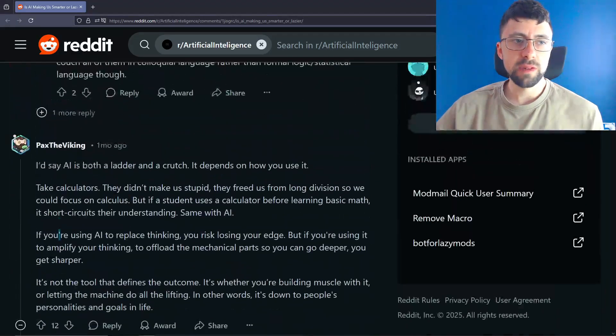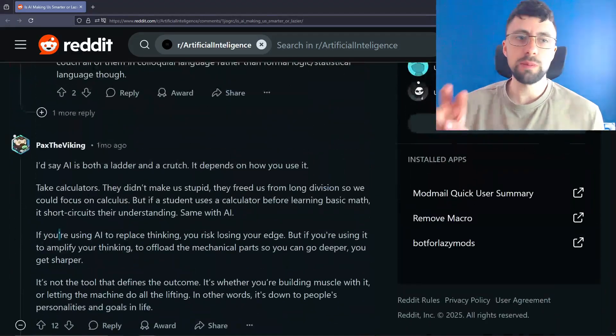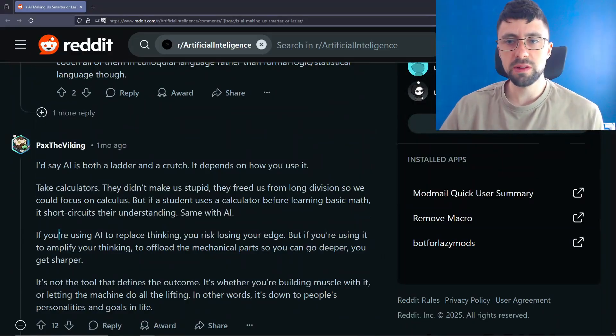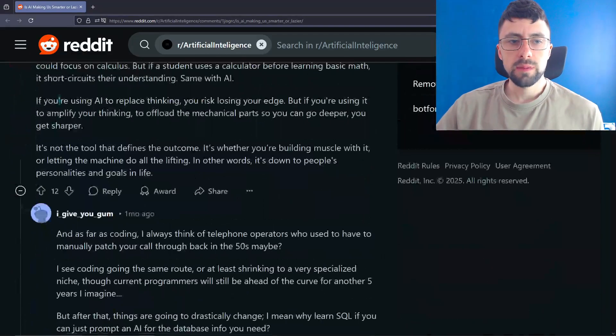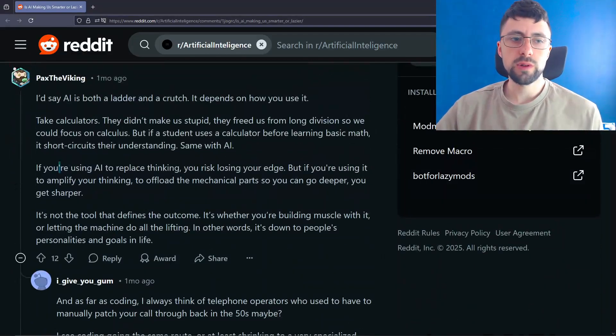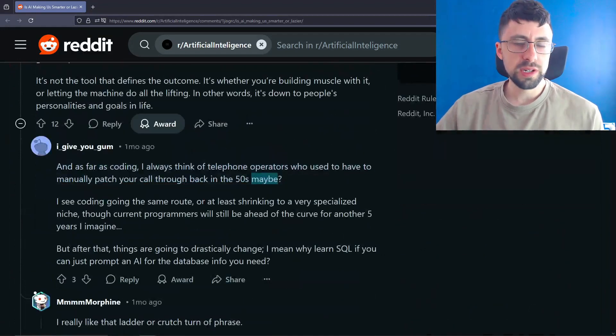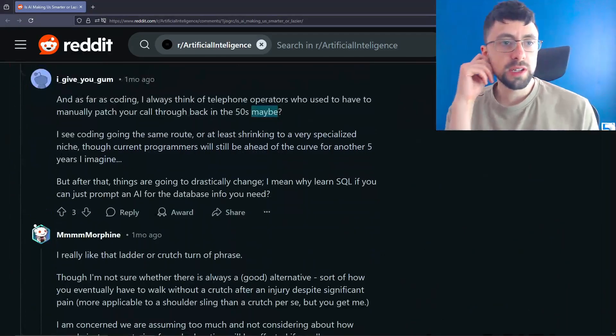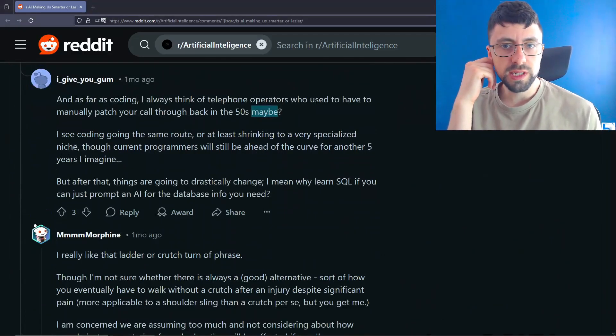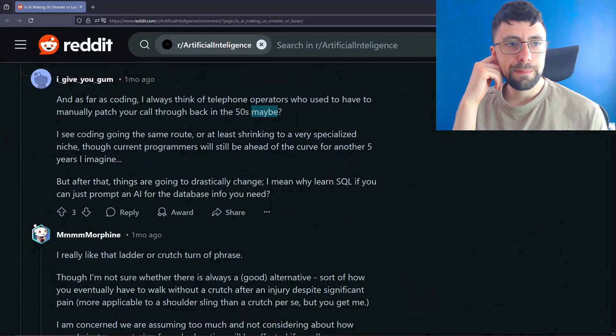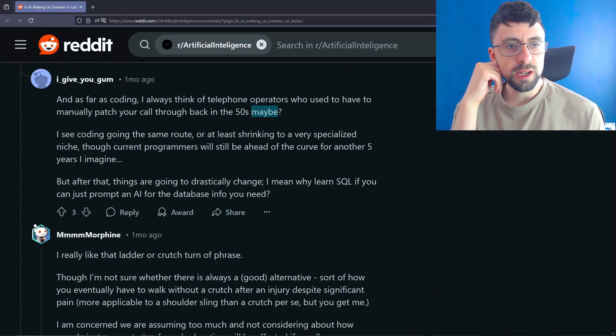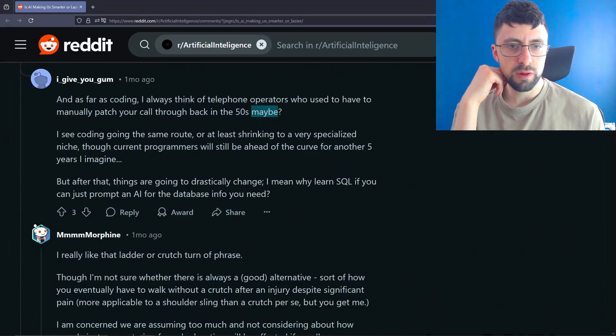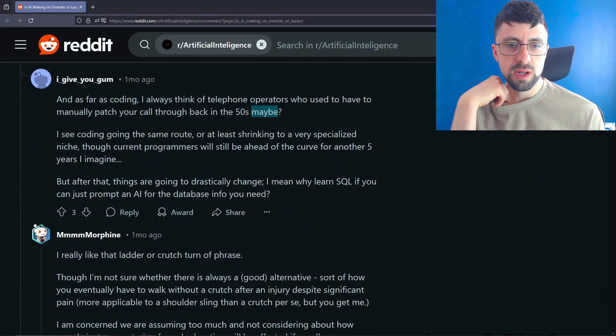Because the reality is if you have a clone of a person, you have two people, exactly the same person. One gets to use AI, the other one doesn't. The one using the AI is going to get way more done, I think, without a doubt. But you still want the smartest, best candidate, obviously. And as far as coding, I always think of telephone operators who used to have to manually catch a call through back in the 50s maybe. Sounds about right. I see coding going the same route or at least shrinking to a very specialized niche. The current programmers will still be ahead of the curve for another five years, I imagine. But after that, things are going to drastically change.